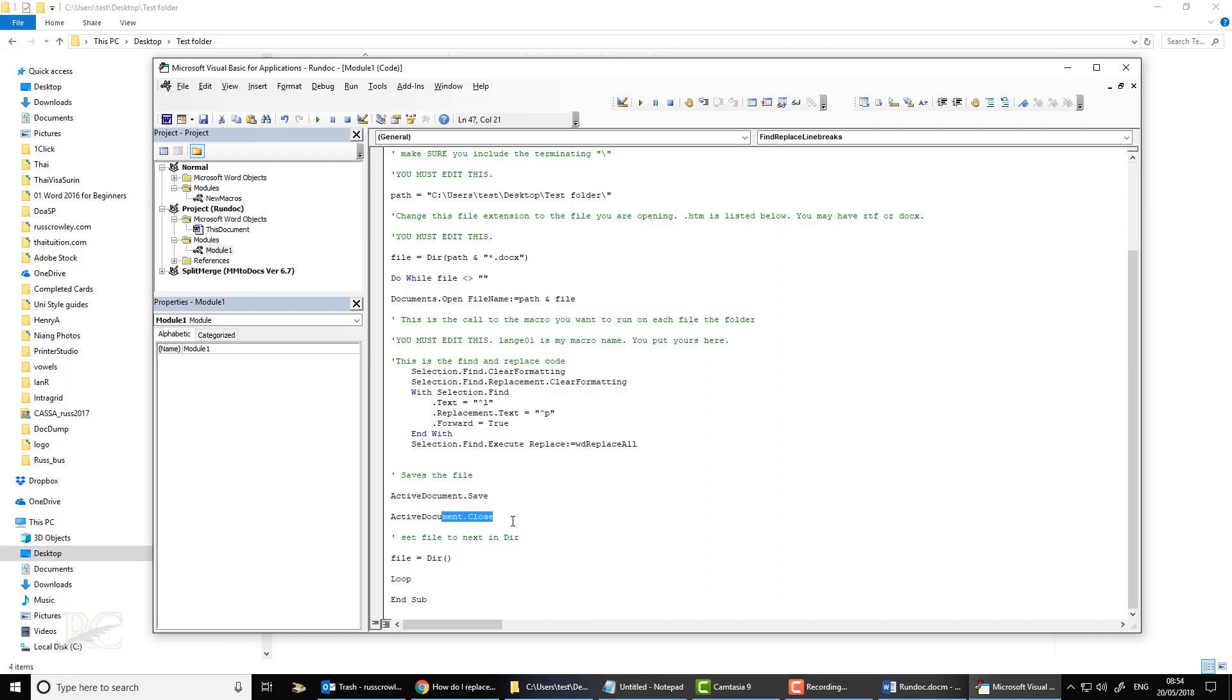Then it'll save the document, then it'll close it, and then it'll loop back and go to the second one. That's all it's doing here.